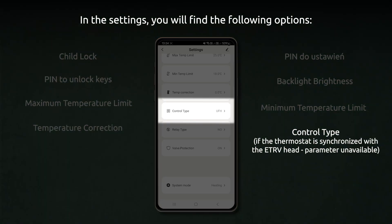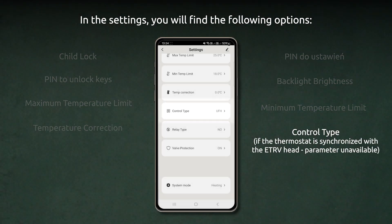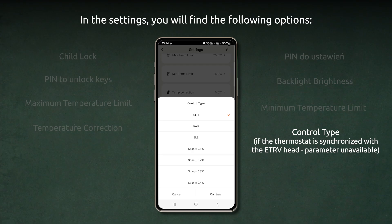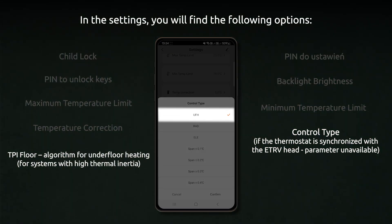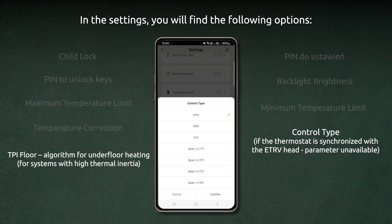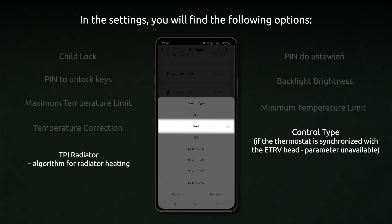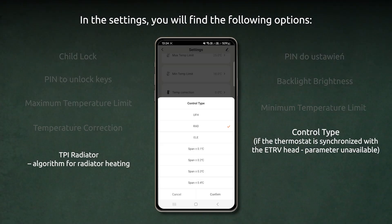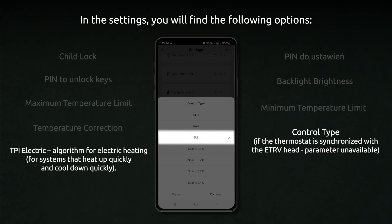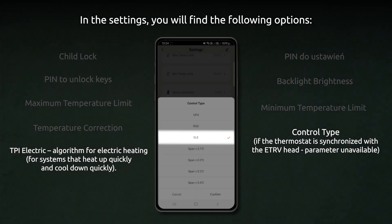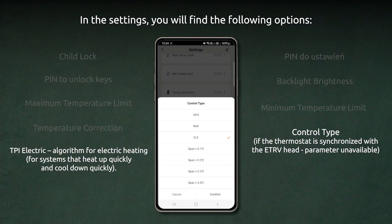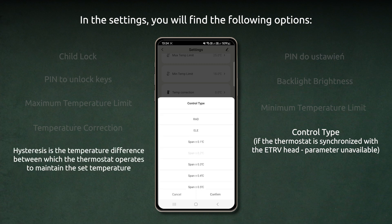Control algorithm. If the thermostat is synchronized with the ETRV head, this parameter is unavailable. TPI Floor algorithm is for underfloor heating for systems with high thermal inertia. TPI Radiator algorithm is for radiator heating. TPI Electric algorithm is for electric heating for systems that heat up quickly and cool down quickly. TPI Hysteresis is the temperature difference between which the thermostat operates to maintain the set temperature.